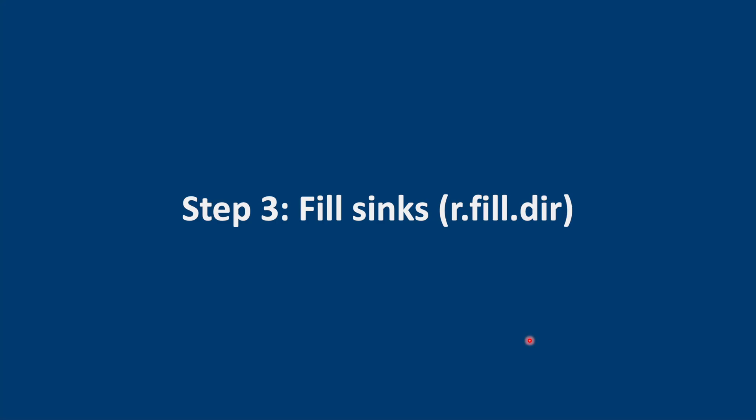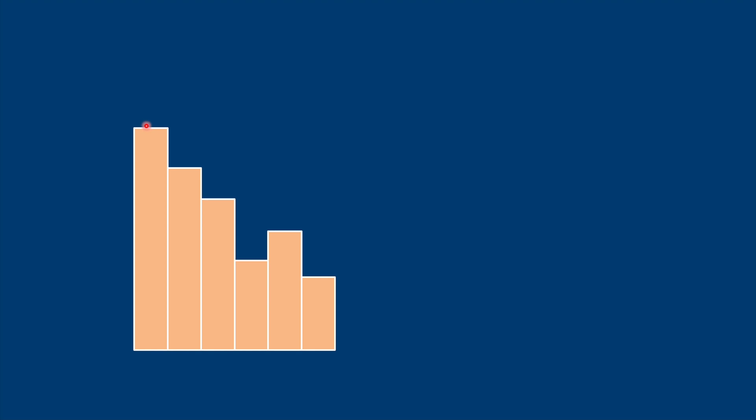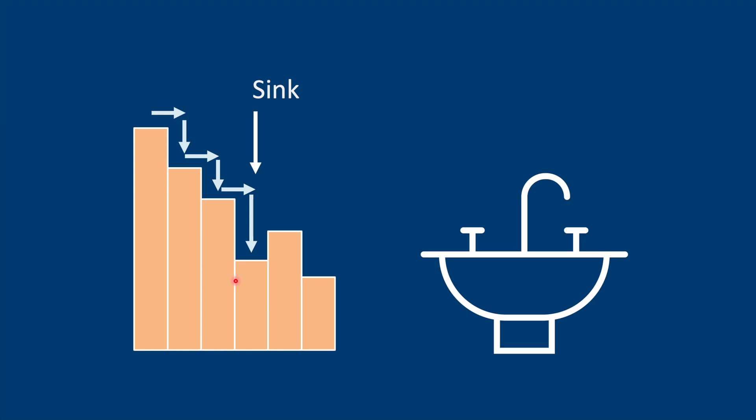The next step is to fill the sinks in the DEM. Imagine that this is the slope of our digital elevation model. We're going to release some virtual water here at the top. It'll flow downstream until it meets what's called a sink. A sink is a depression in the DEM which does not allow the water to continue to flow downstream.